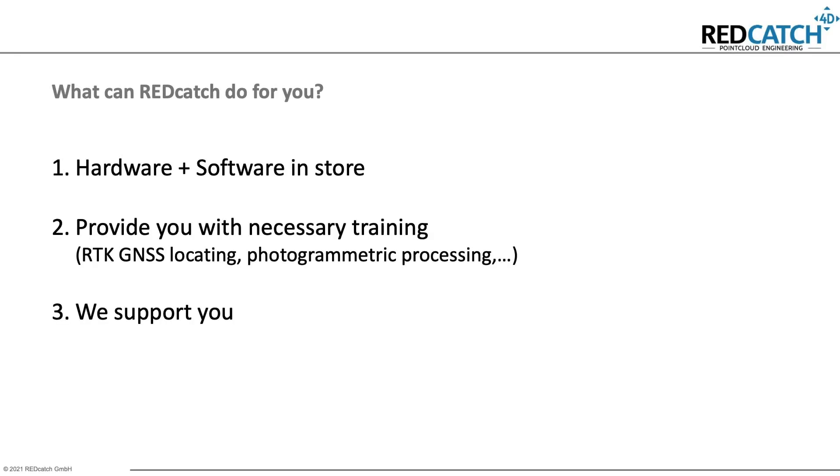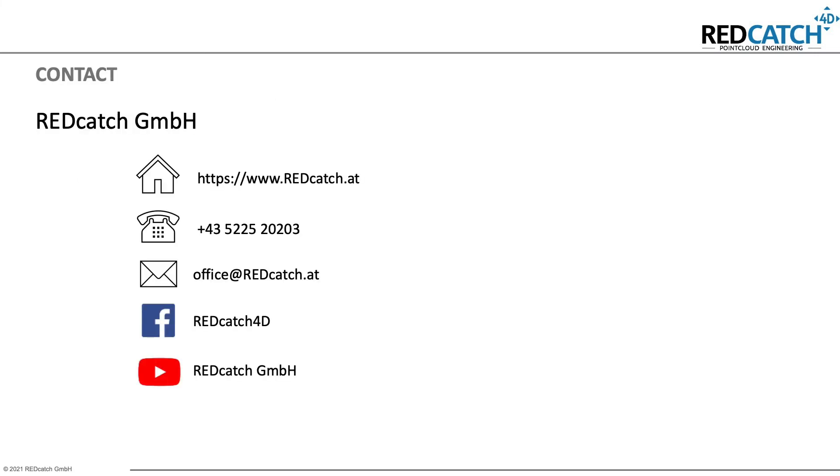At Redcatch, we provide hardware and software tools as well as training and full support for its usage. So don't hesitate to get in touch with us. Thank you for watching.